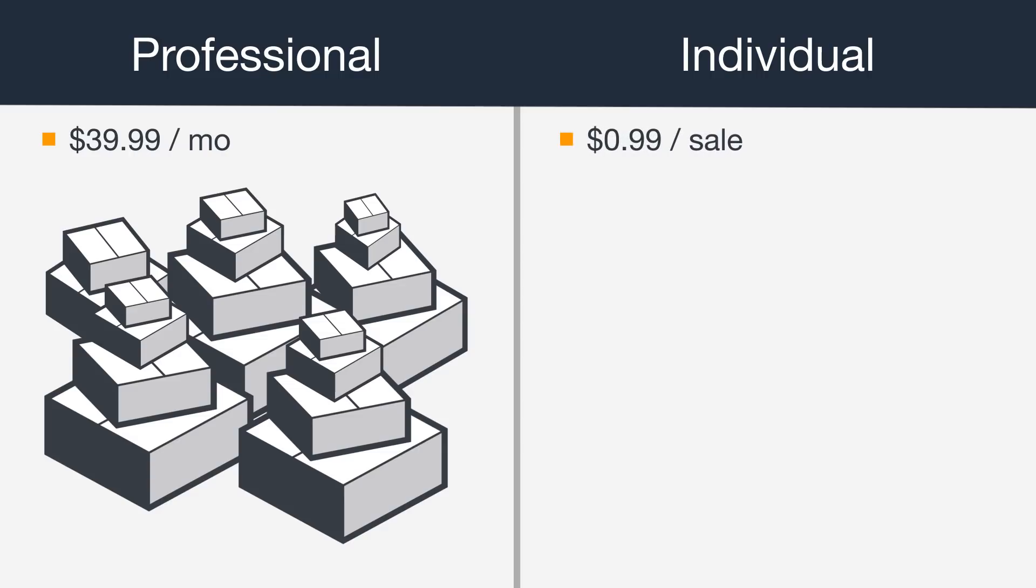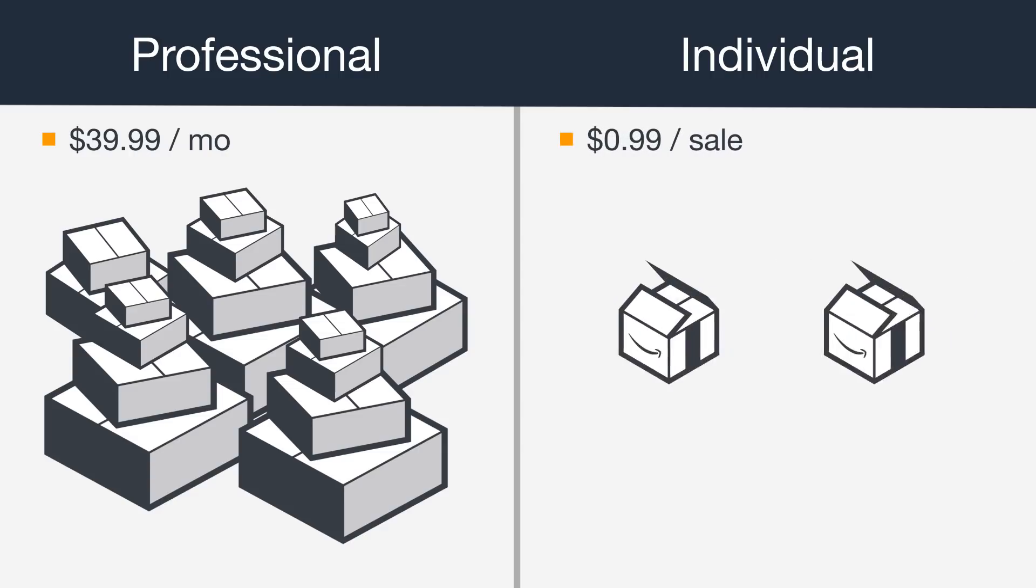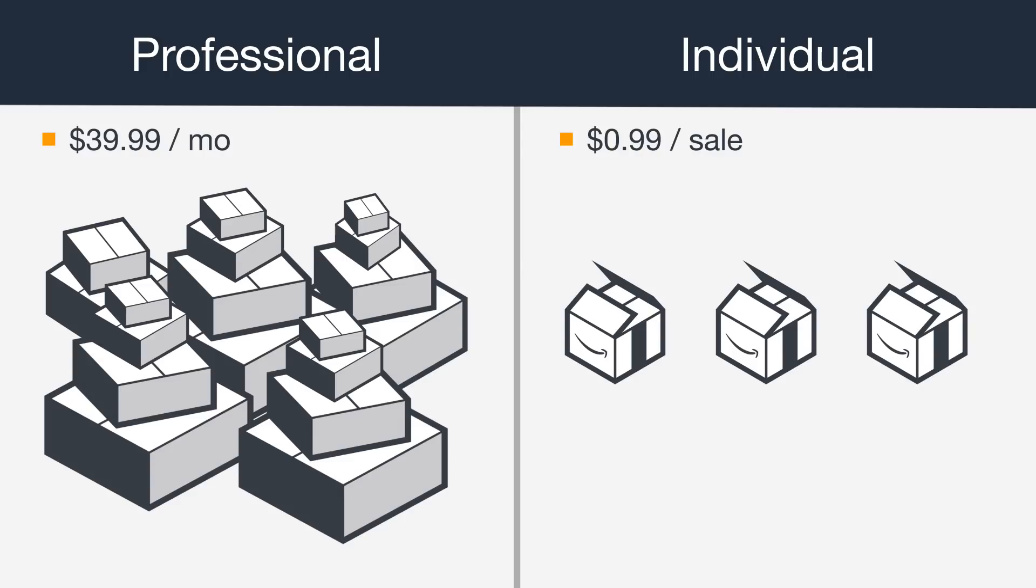An individual account is a better choice if you only make a few sales each month. Instead of a flat monthly subscription fee, you'll pay a per item fee of $0.99 for every item you sell. If you start selling more than 40 items per month, you might consider upgrading to a professional account.